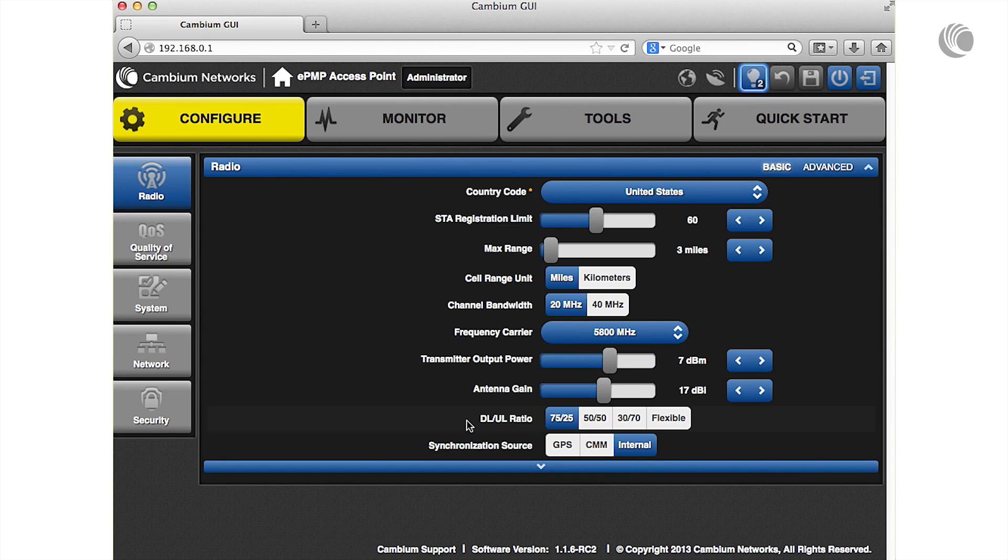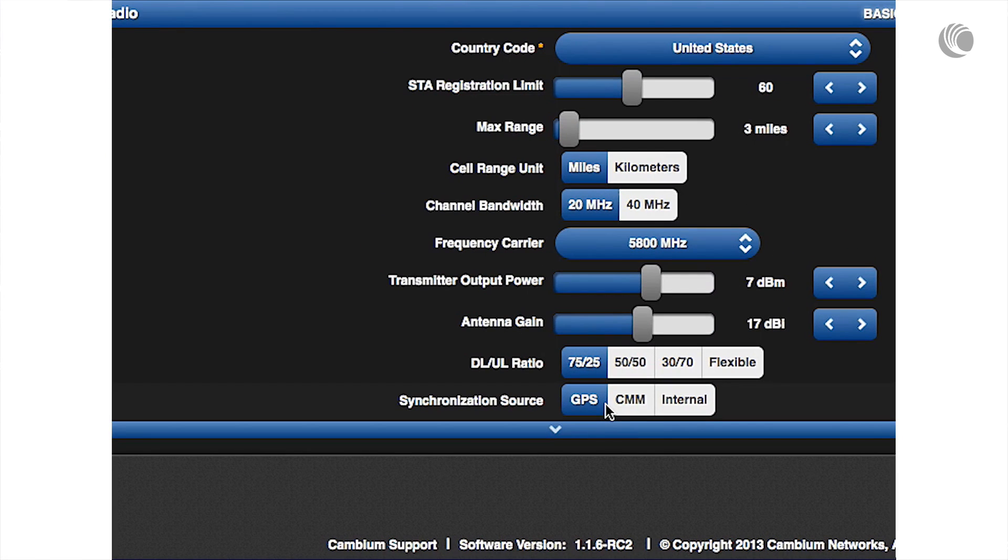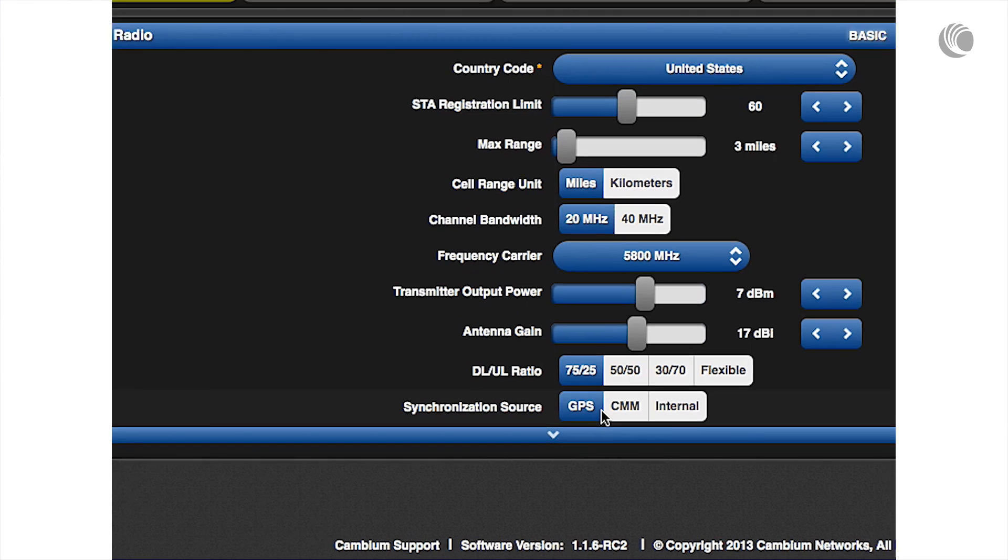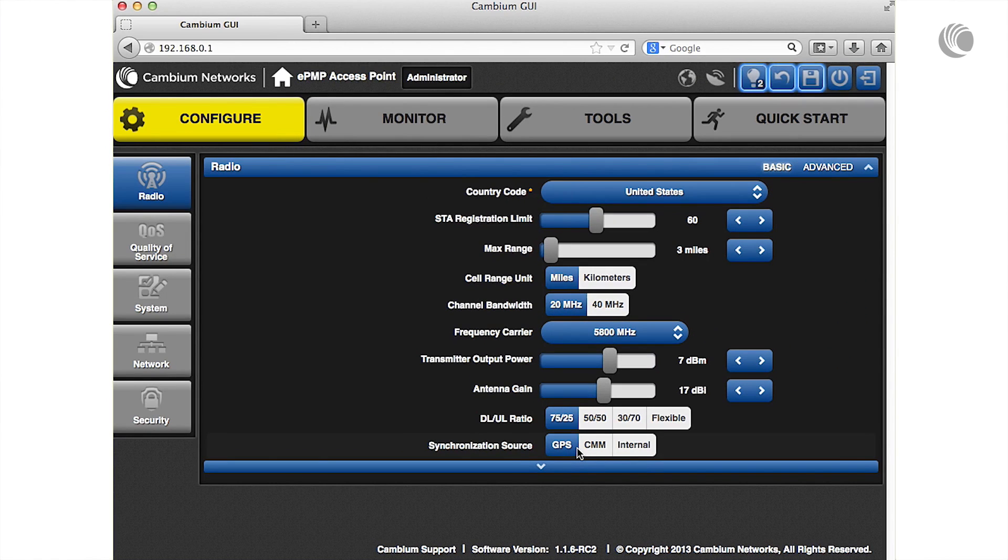Specify your synchronization timing source. Select GPS to use the AP's GPS antenna, select CMM to source timing from a Cambium cluster management module, or select internal for the AP to generate timing.